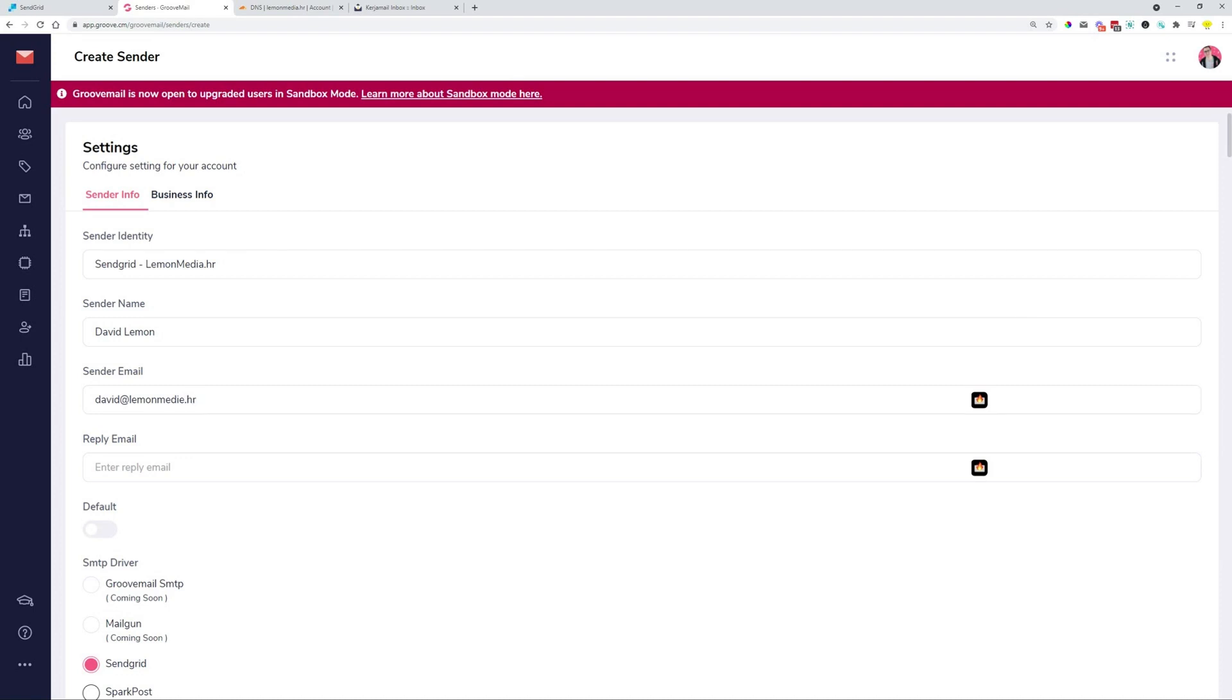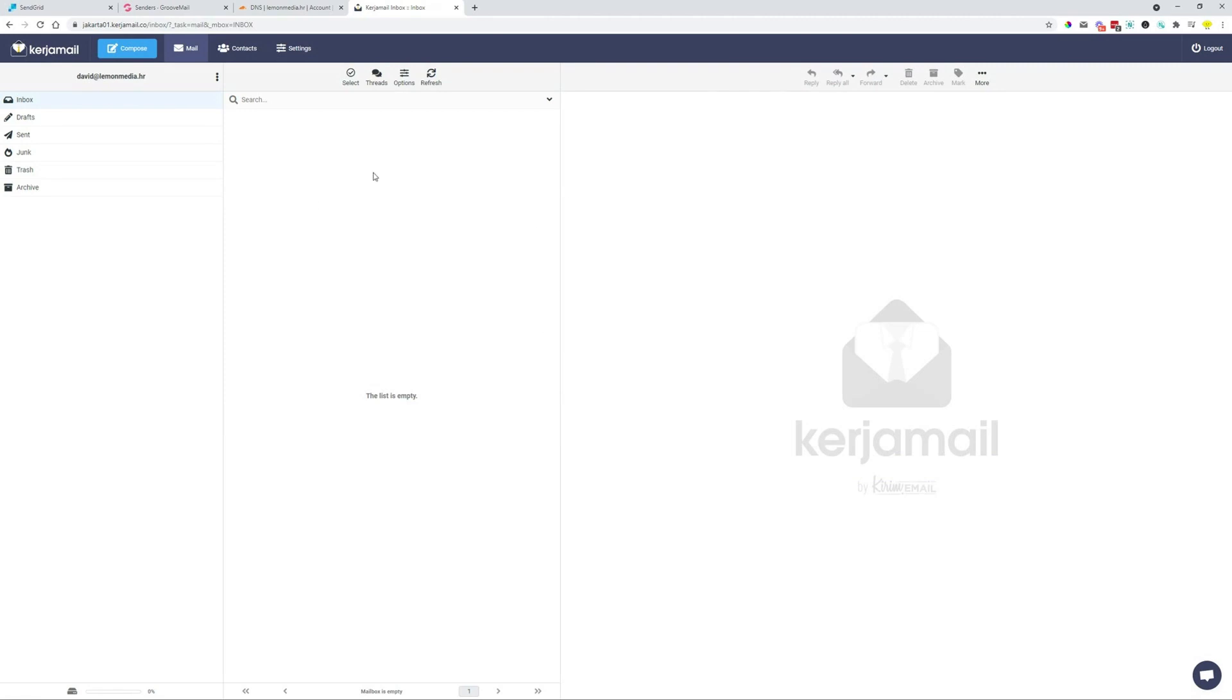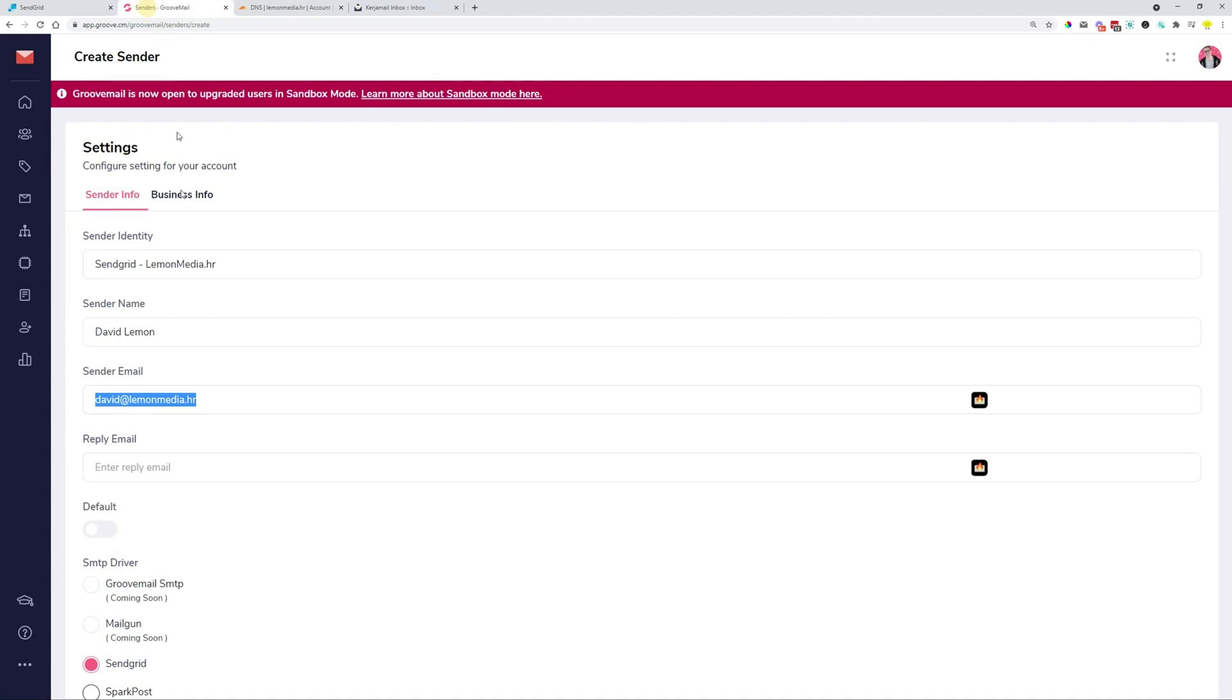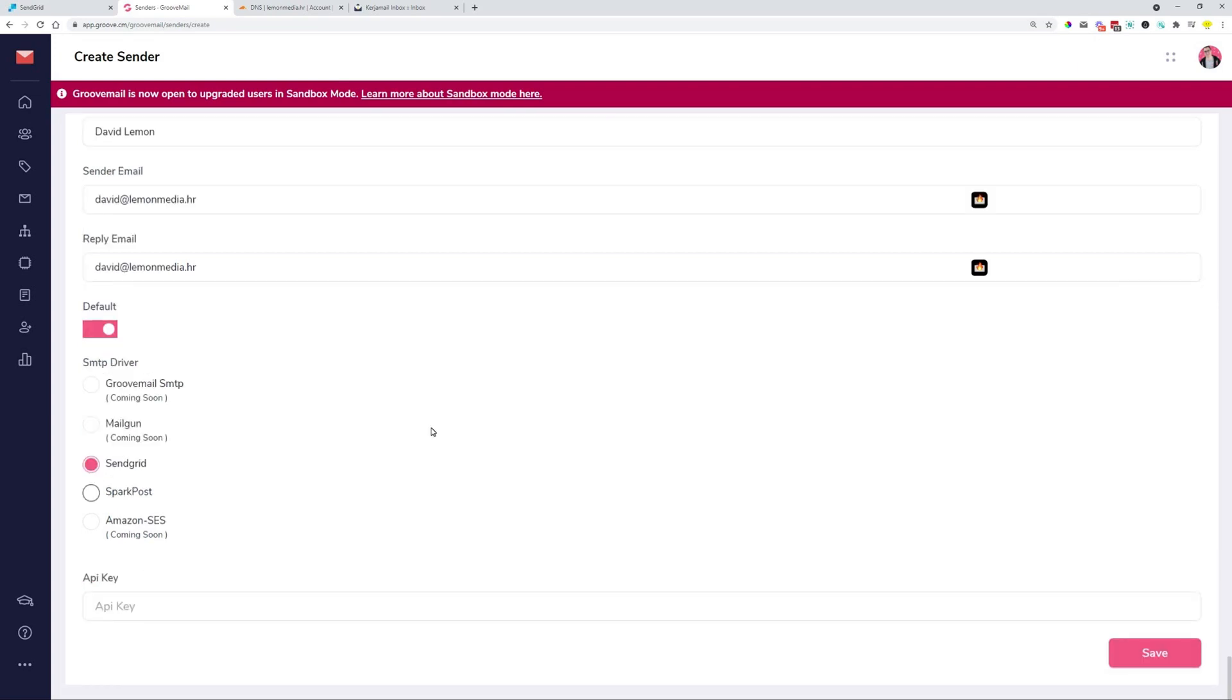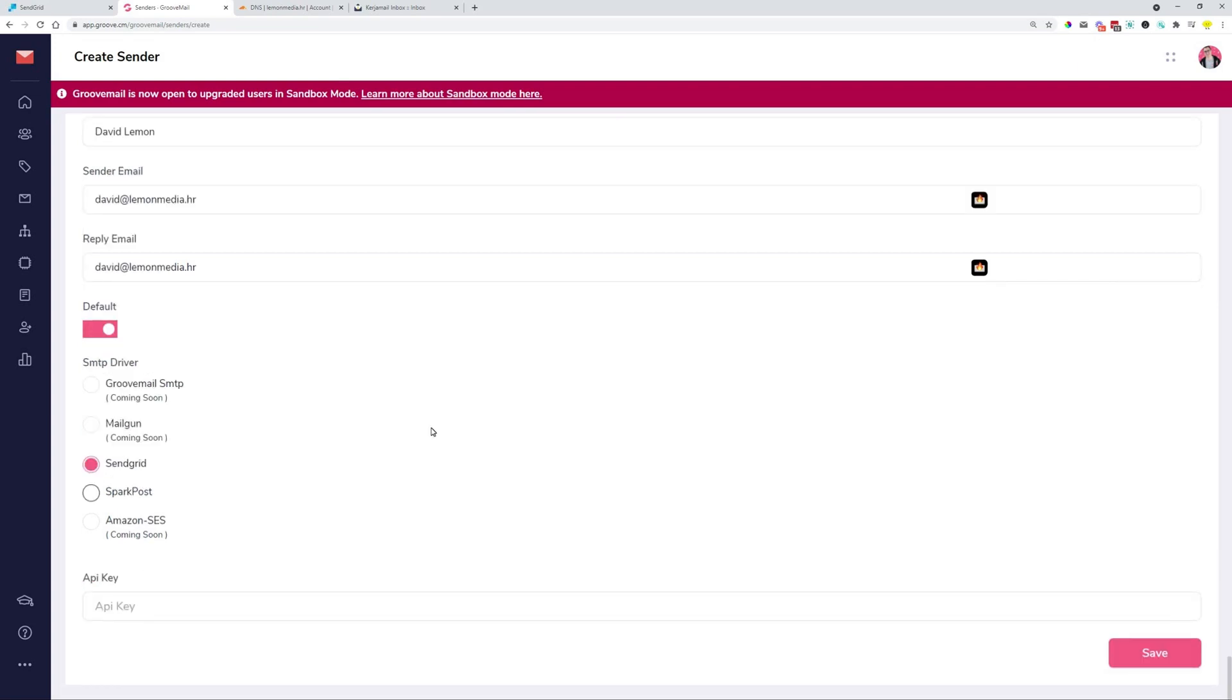This needs to be the email that you have access to. So what you type in here as a sender, you will need to have an inbox for, so you'll receive an email. So make sure that the email that you type in as a sender, you have options to receive emails and open emails for this domain and for this email. Reply, I'm going to do the same thing, david at lemonmedia.hr. And then I'm going to make this a default. Default is that if you don't specify a different sender, this is going to be the main sender that you're going to use for all of your emails.